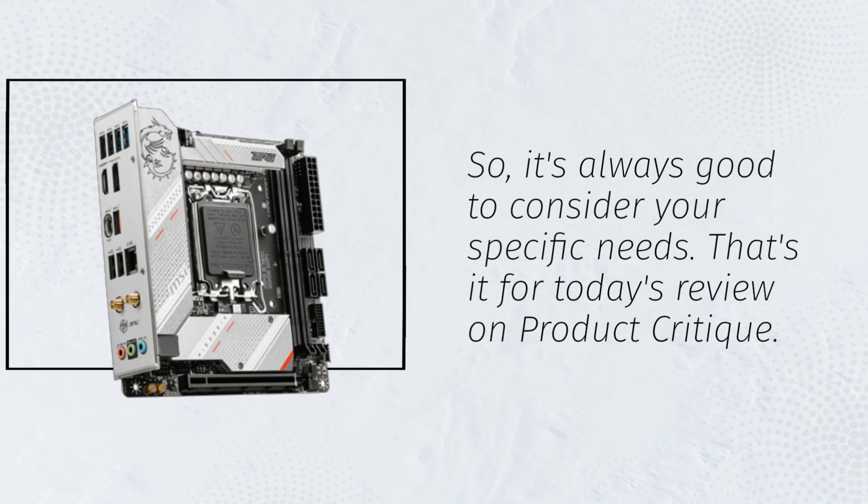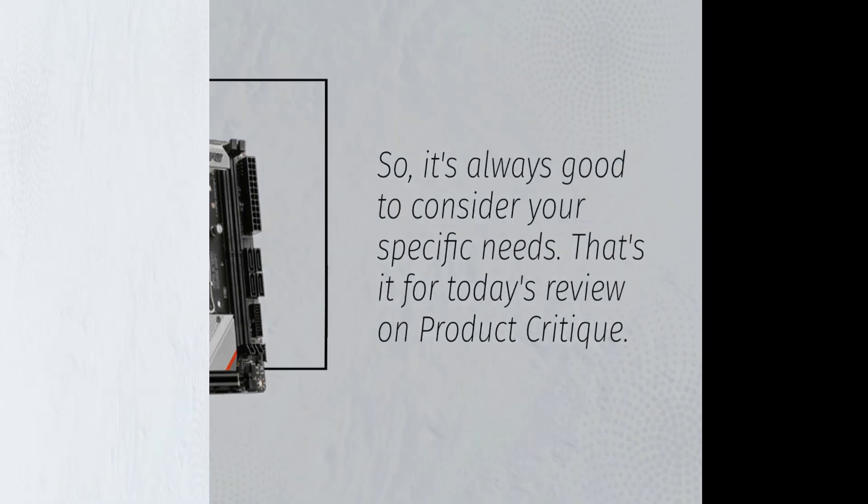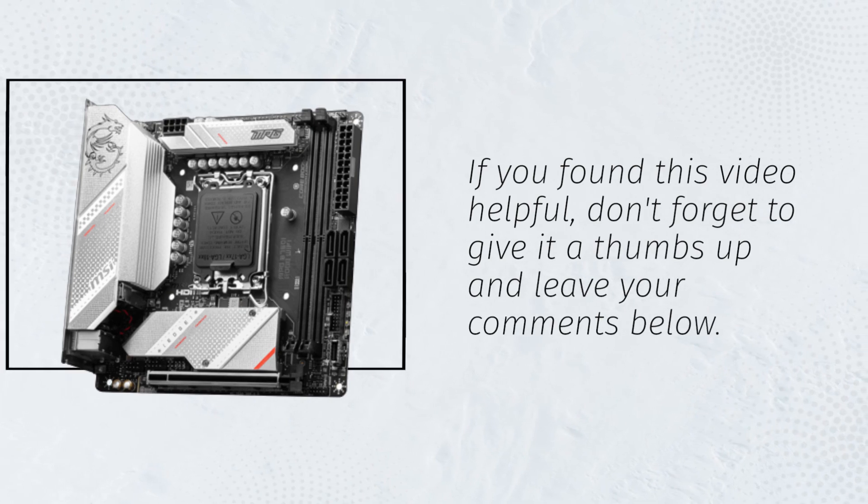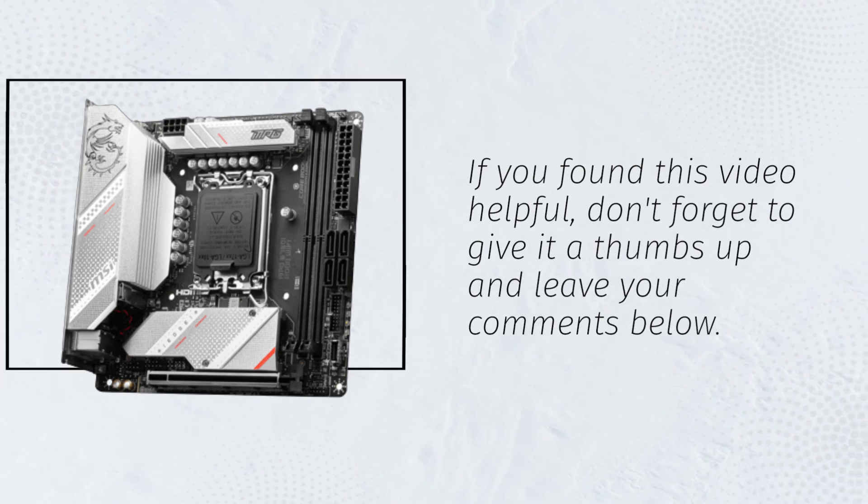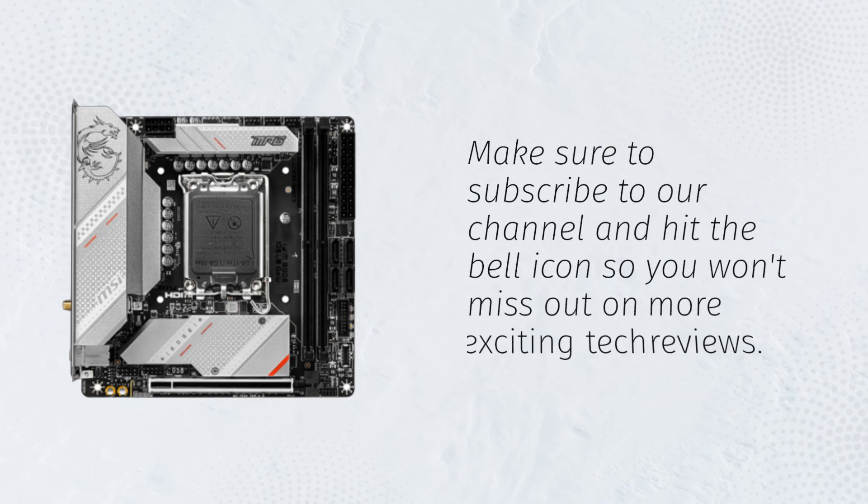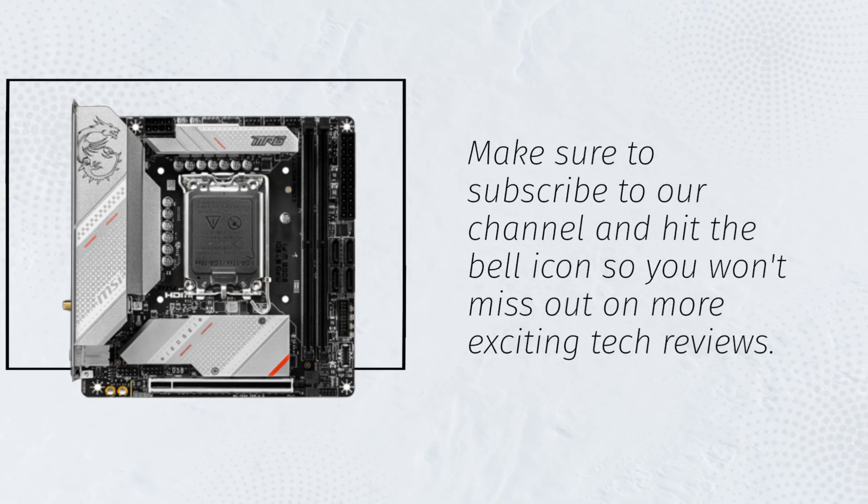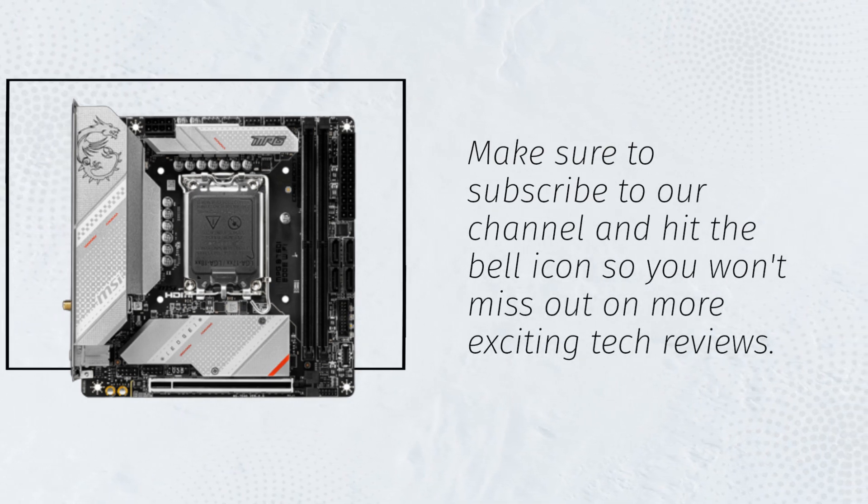That's it for today's review on Product Critique. If you found this video helpful, don't forget to give it a thumbs up and leave your comments below. Make sure to subscribe to our channel and hit the bell icon so you won't miss out on more exciting tech reviews.